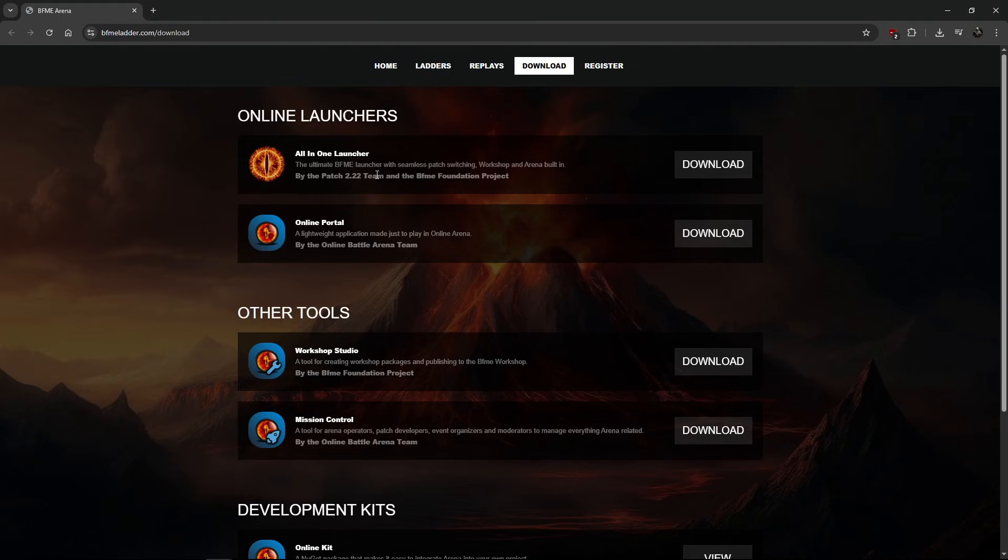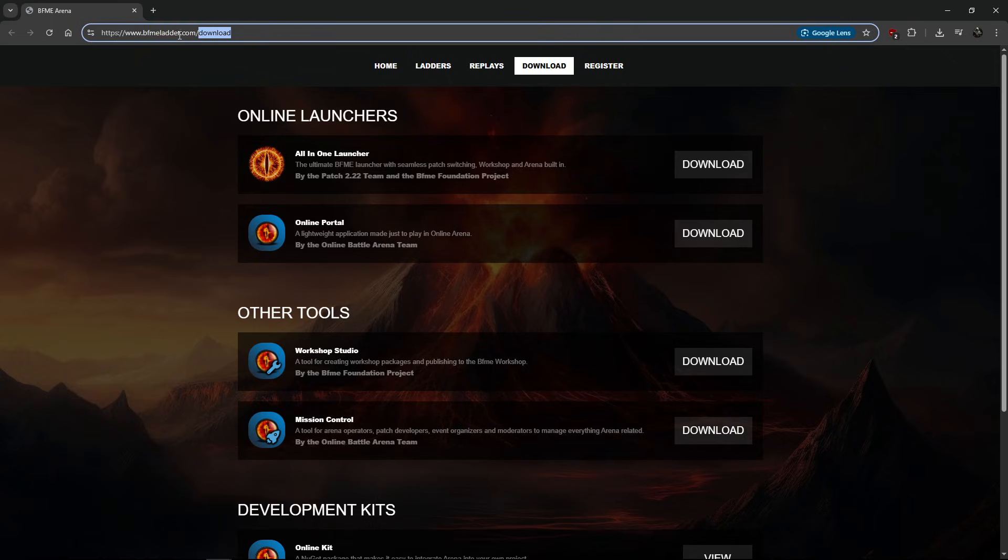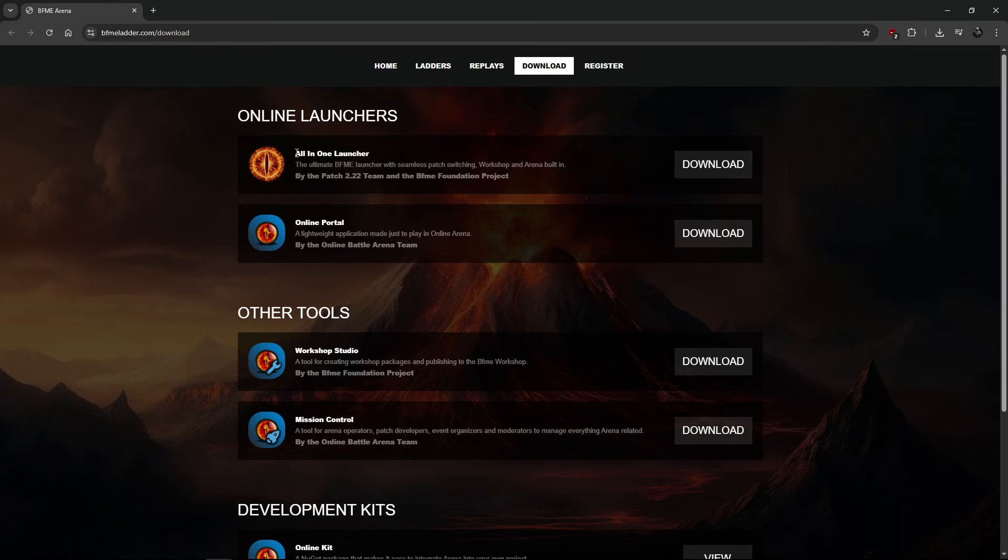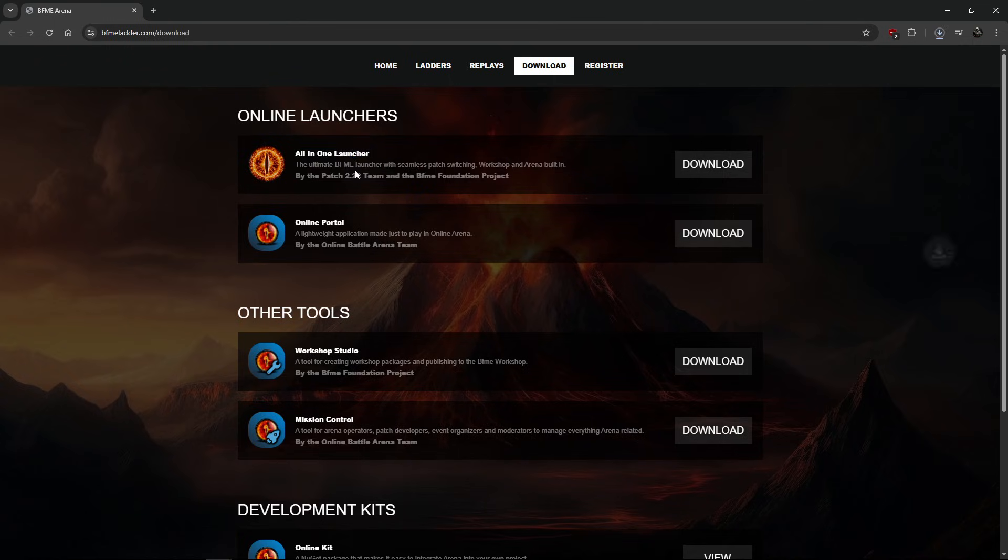So I'll leave a link to the BFME ladder in the description. When you come here you just click download, we want this.